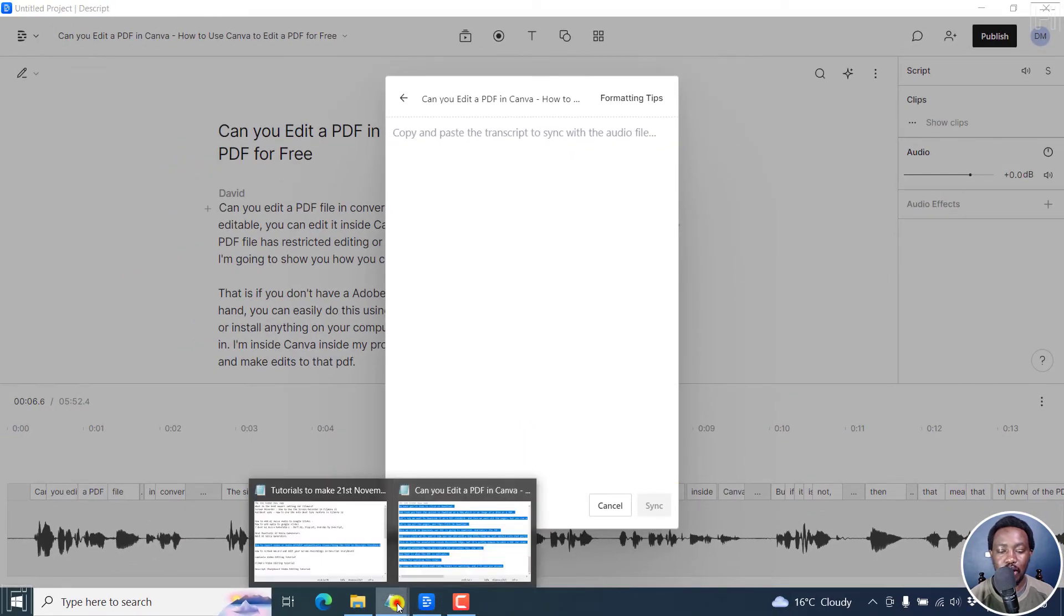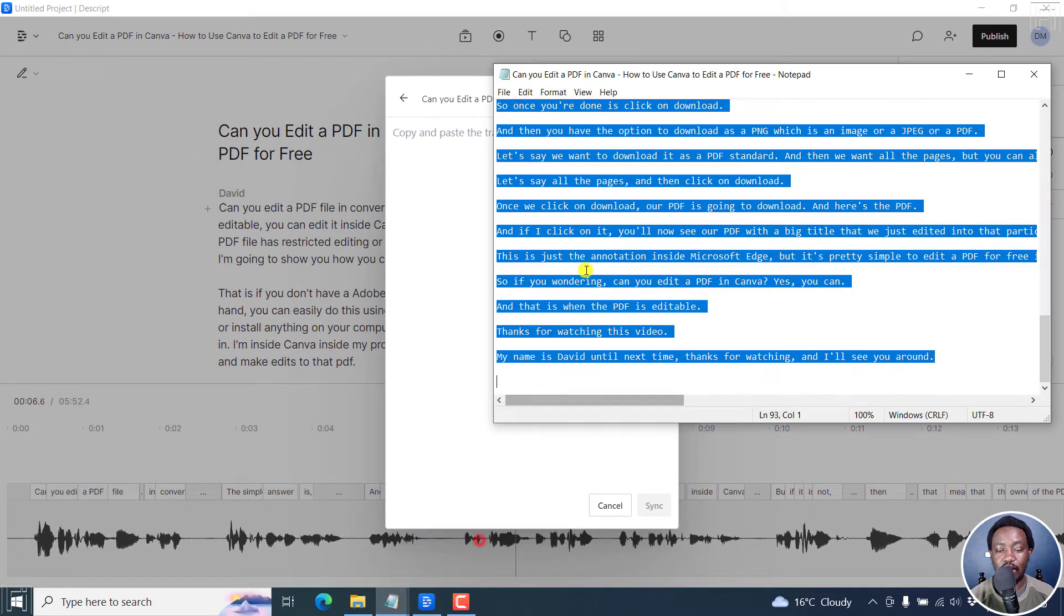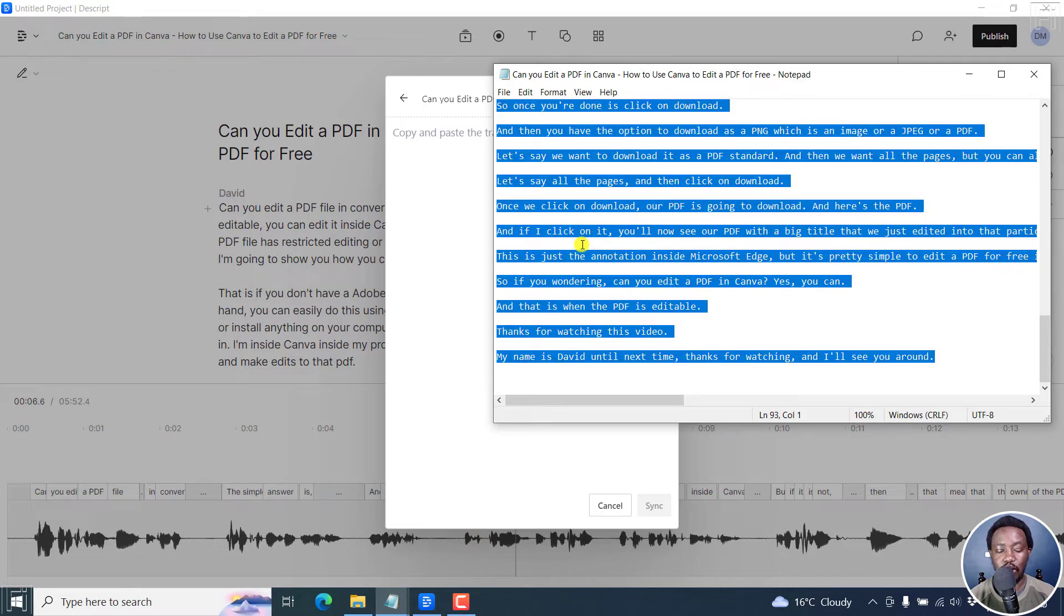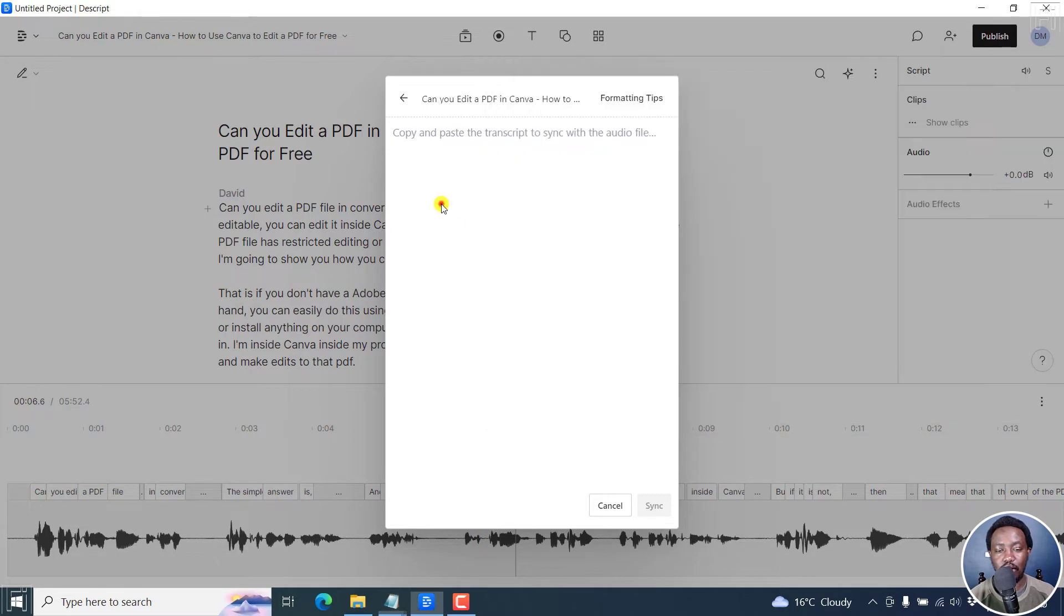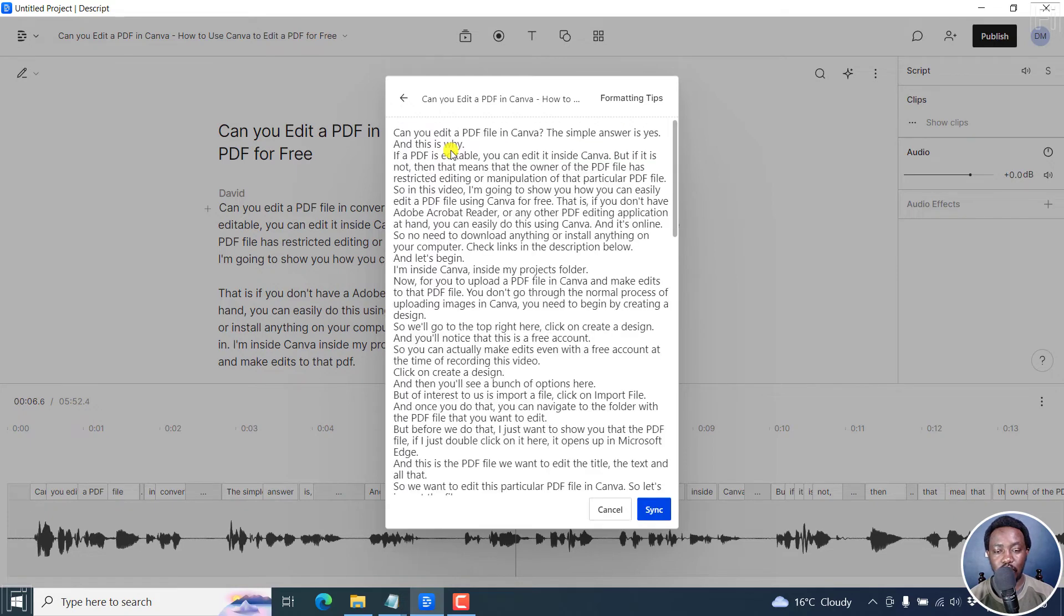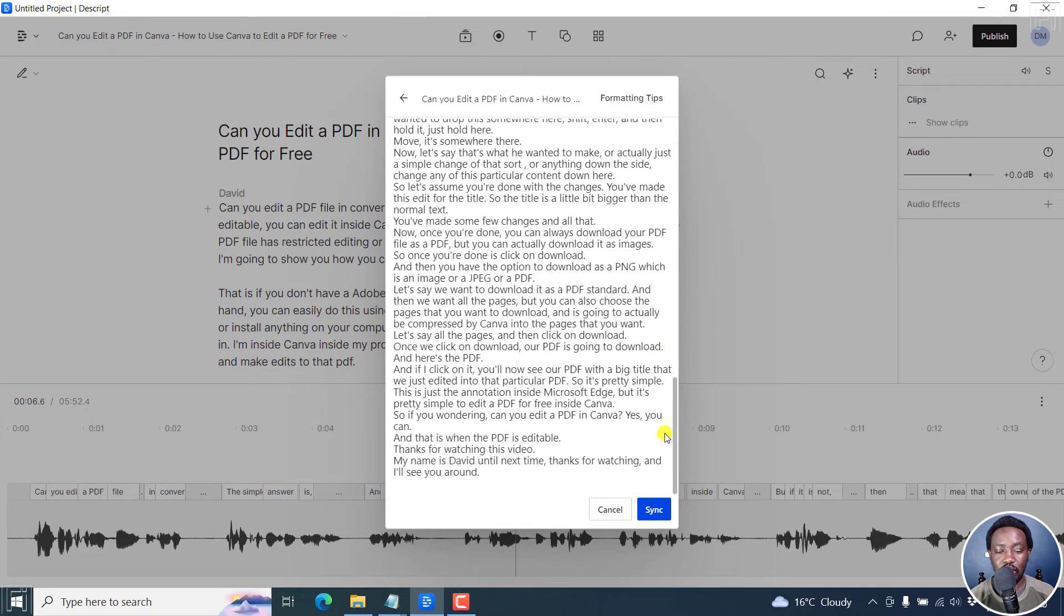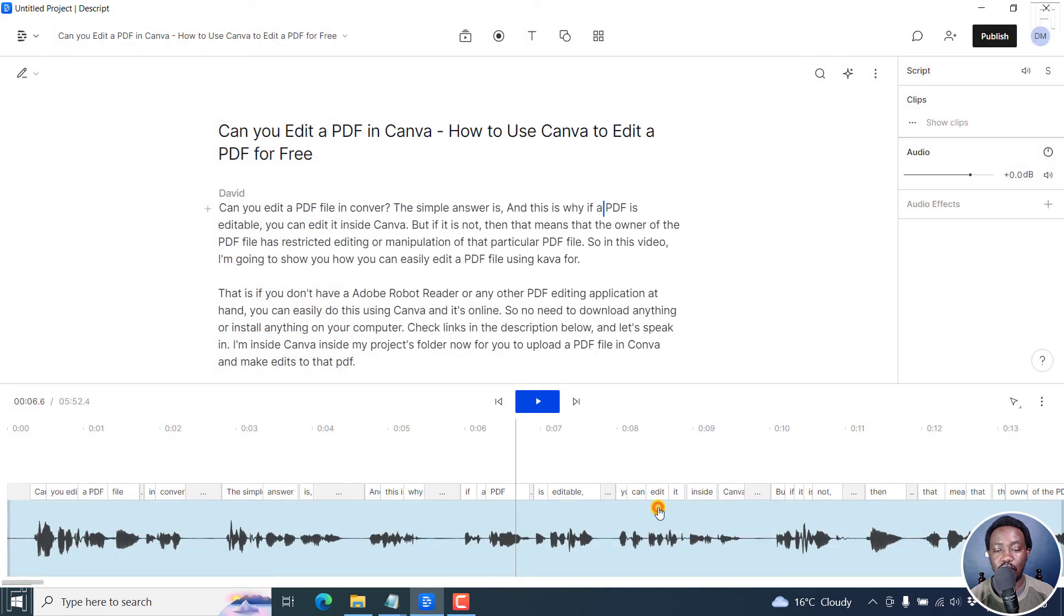And once you do that, let's navigate and get the transcript that we want. Control A, Control C. Then click inside this particular option. Click on Control V. And then you can just check out everything is okay. And then click on sync.